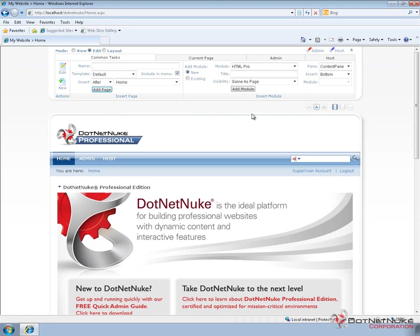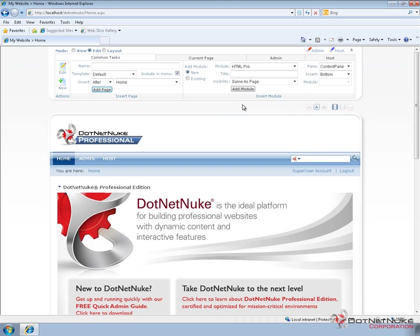To the right of the insert page section is the insert module section. In a future video, we'll go into more details here, but what we can do within this insert module section is we can choose a module and then place that module onto the page for maintaining content on that page.